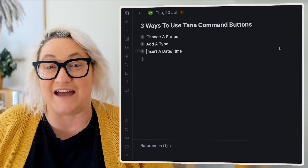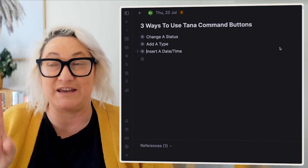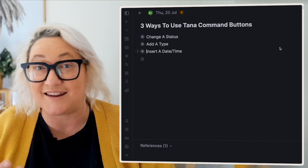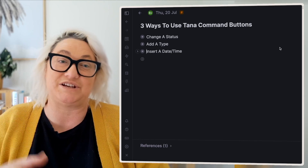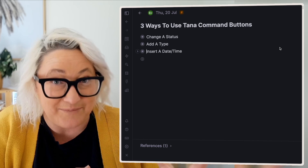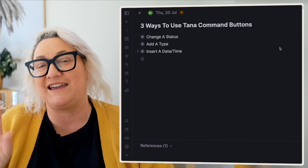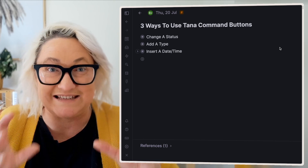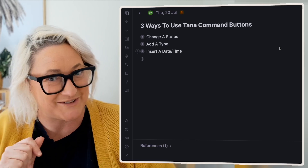We're going to look at three different buttons. The first one is a button that changes the status. The second one is a button that changes the type of tasks. And the third is a button that inserts the date that you want to do that task on.